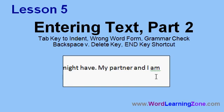In Lesson 5, we're going to continue learning about entering text in Microsoft Word. We're going to learn how to use the tab key to indent your paragraphs, learn about the wrong word form check and the grammar check, the backspace versus delete keys, and the end key shortcut.